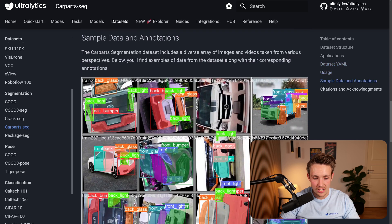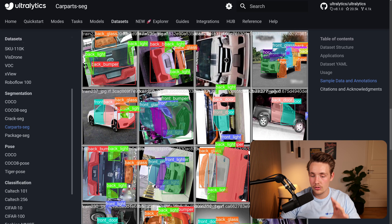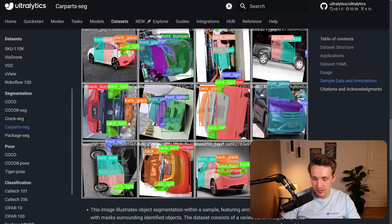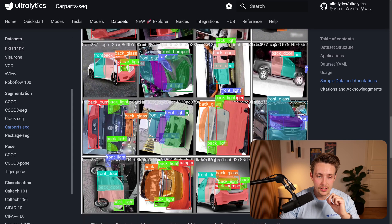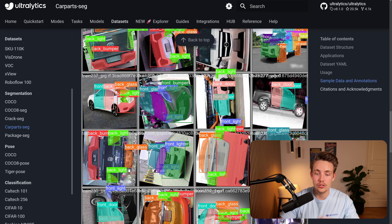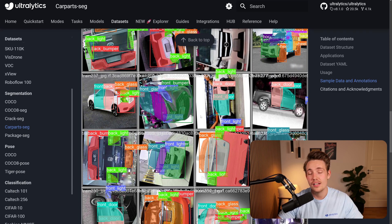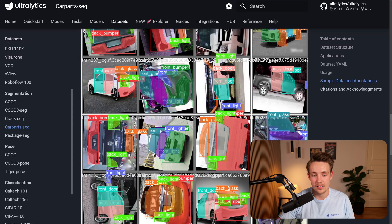Taking a look at the sample data and annotations, these are some of the images we're going to train the model on, and we can see all of the individual car parts segmented out. This is actually a pretty complex task because it's really hard to distinguish between the front and back door, from one side to the other, across different cars — even upside-down images — and across car variations like pickup trucks and sedans.